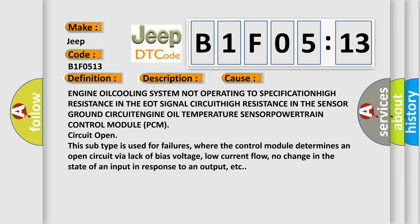where the control module determines an open circuit by a lack of bias voltage, low current flow, no change in the state of an input in response to an output, etc.